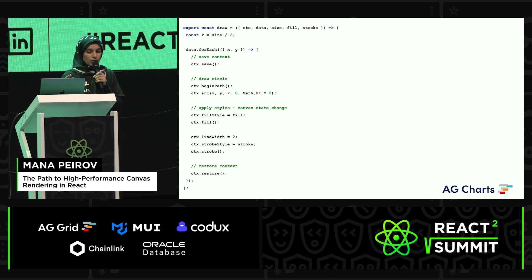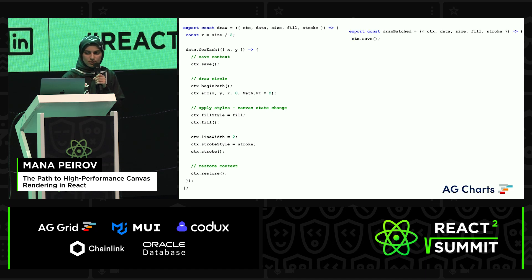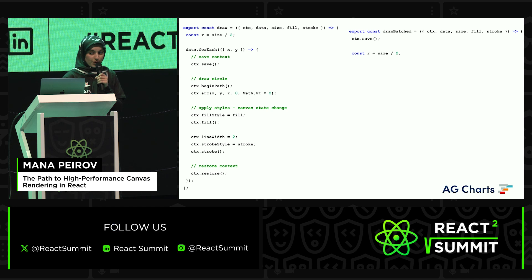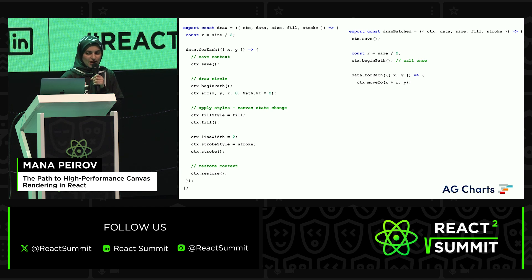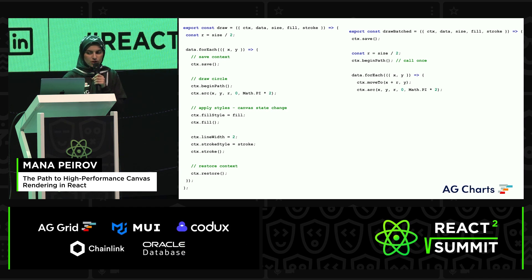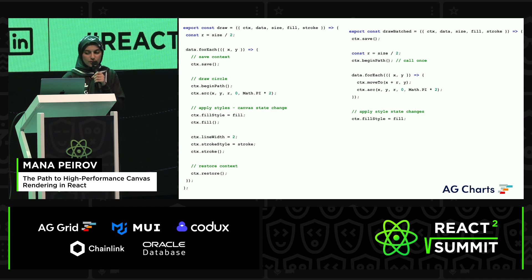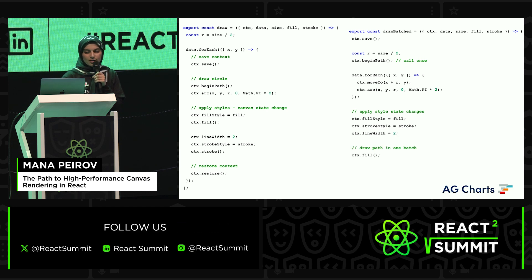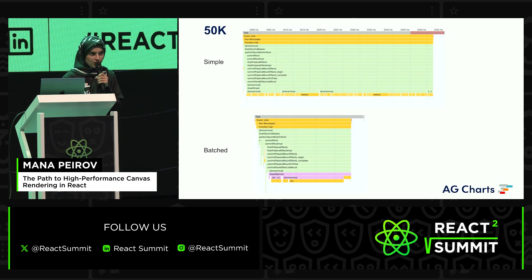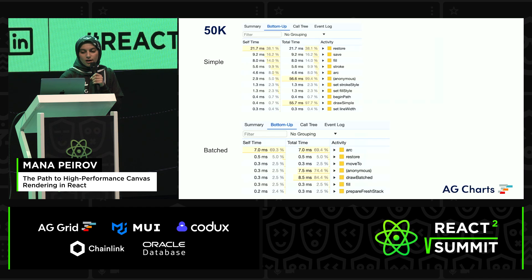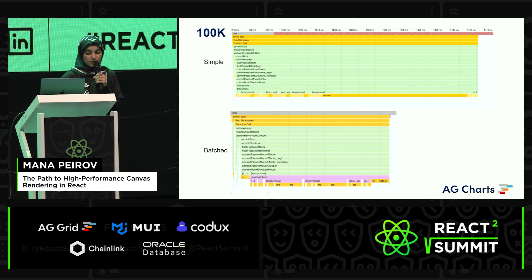We end up going from the original function to saving state before the loop and calling begin path just once. Then go through the data, move to the target coordinate, and do the arc command for each circle. When you finish looping, apply all the styles and do the actual drawing operation. It was a lot faster — very, very impressive. It only took 8 milliseconds compared to the previous 56 milliseconds. For the 100,000 case, it's even better and faster — fabulous.